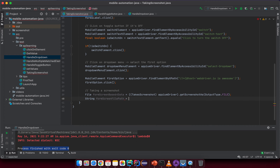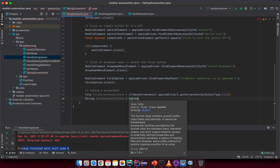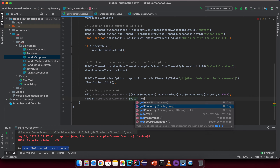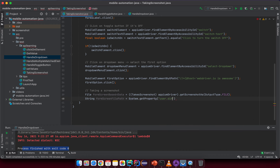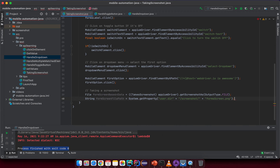Next, declare a String for the file path called 'formScreenFilePath'. Use System.getProperty with 'user.directory' — which returns the current user directory — and append '/screenshot/' plus the file name, for example 'form_screen.png'. When we learn about the TestNG framework later in this course, I'll show you how to handle dynamic file names, but for now this simple name is fine for demonstration.